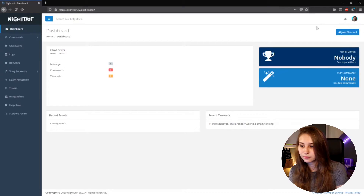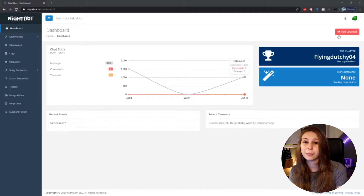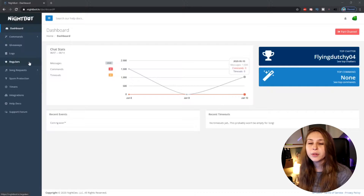So now we're on the site of Nightbot. If this is your first time here, click on the join channel button — it's up on the right. If it isn't, you will see the button 'part channel' — don't click on that. You will delete the bot from your Twitch channel and we need it to be working.